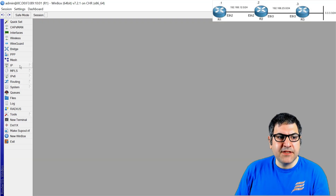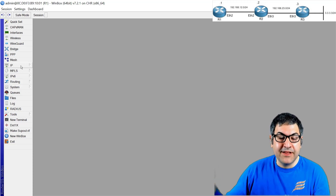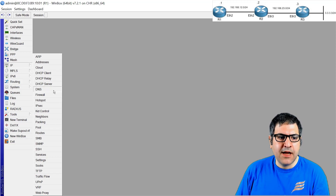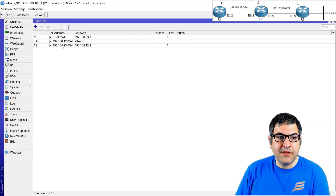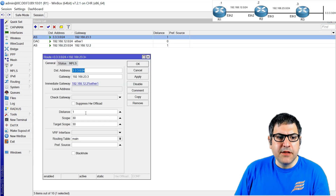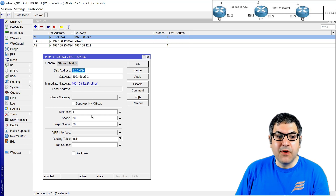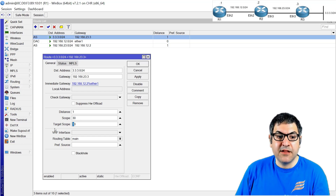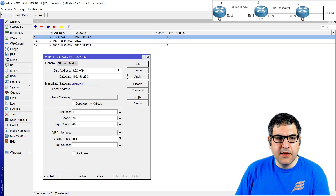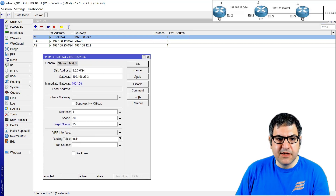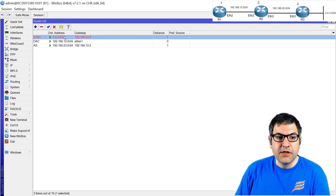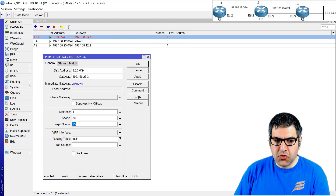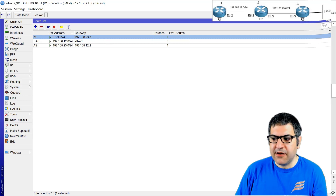The scope means a route is within the router's scope — the router knows about that network. To make a route valid for recursion, the target scope must be greater than or equal to the scope. For example, setting target scope to 40 still works; setting it to 25, which is less than the scope of 30, breaks it. Setting it back to 30 restores the route. Point number five is done.